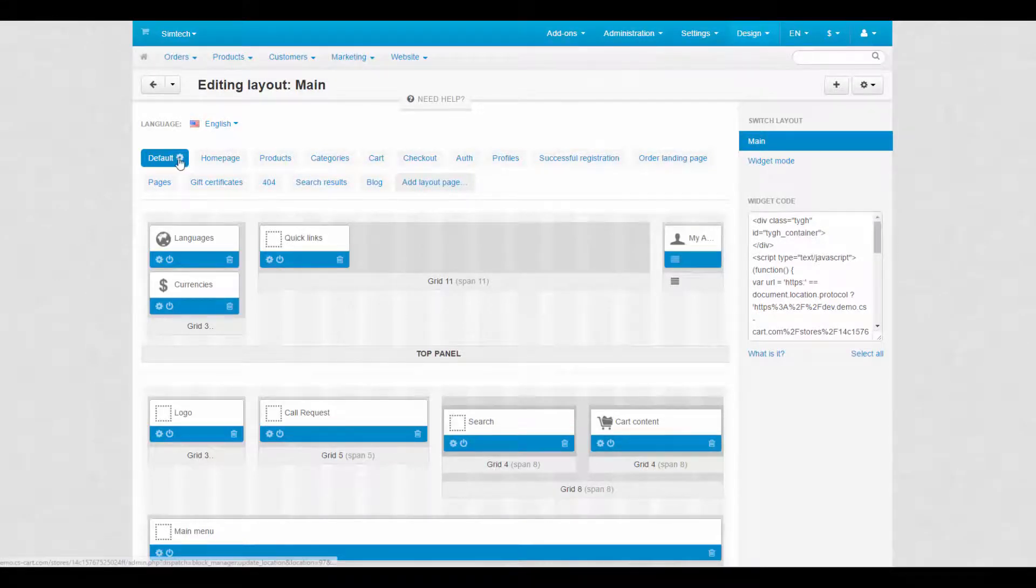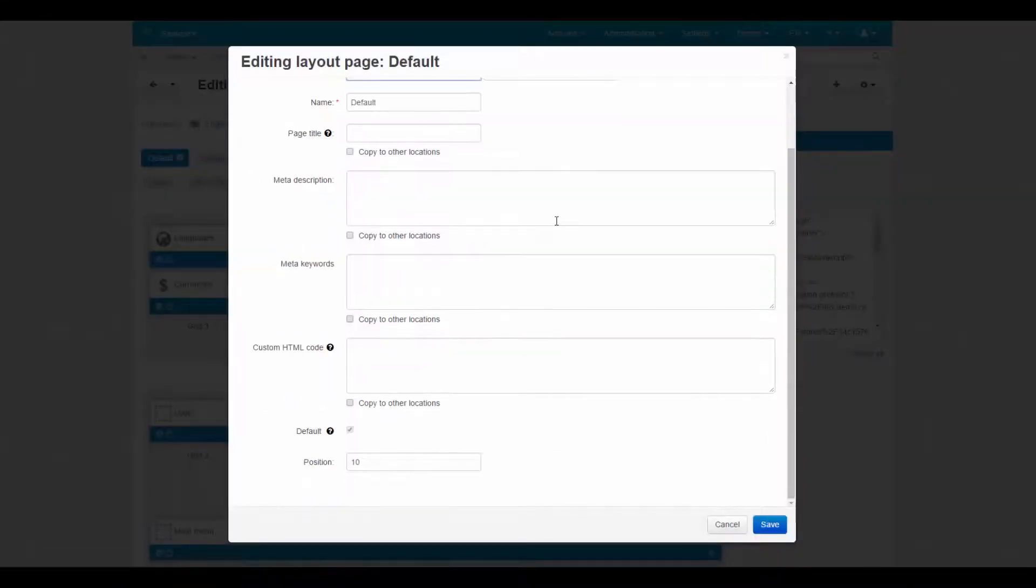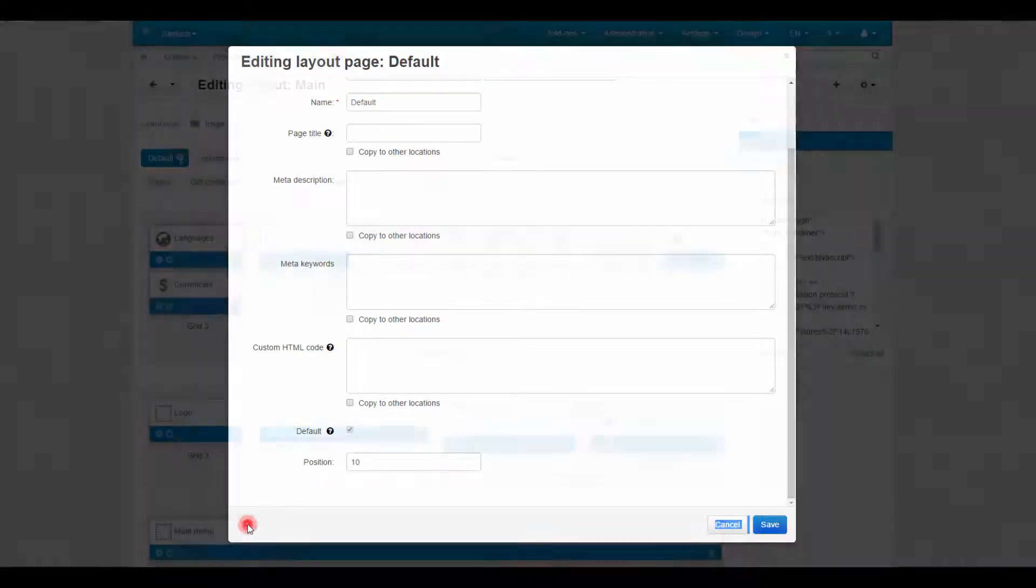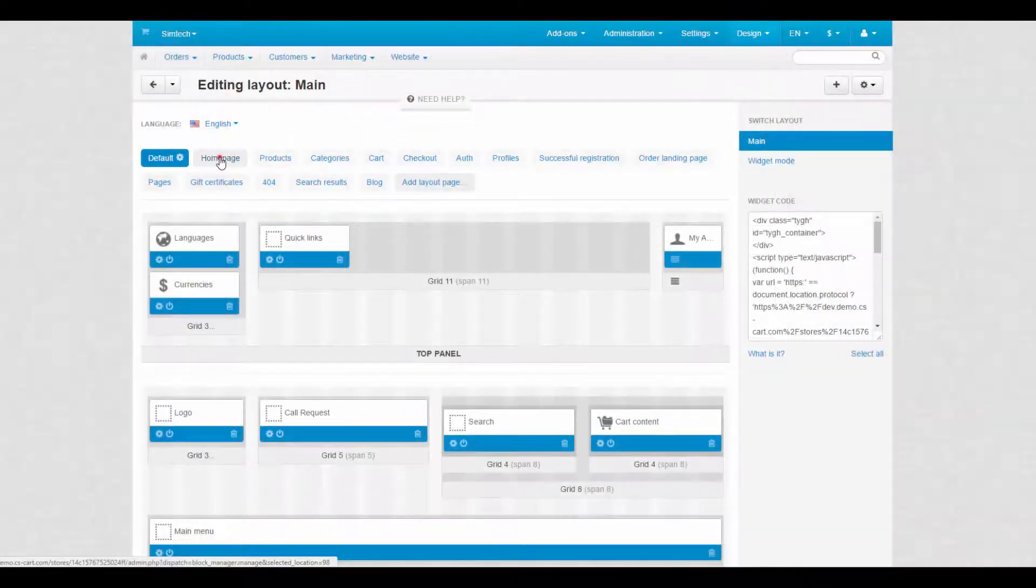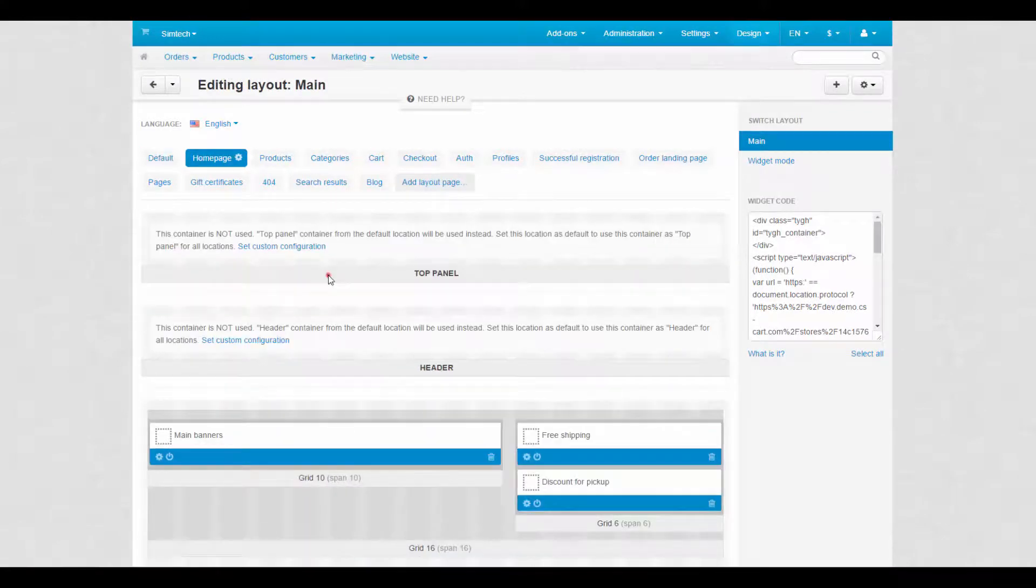By the way, it is impossible to delete the default layout page since it determines the top panel, header and footer of the storefront. As you can see, other layout pages only inherit these sections.